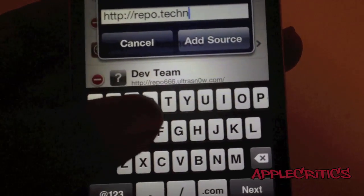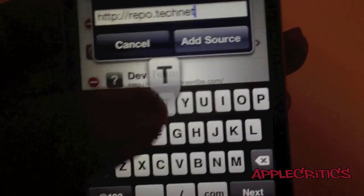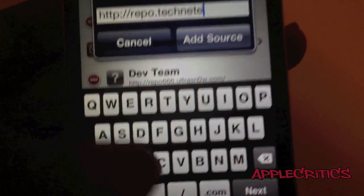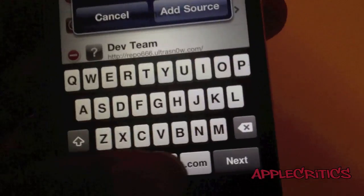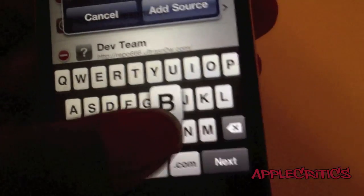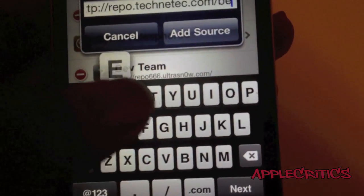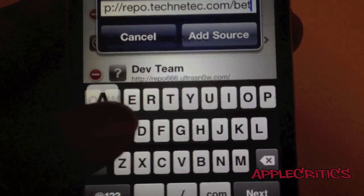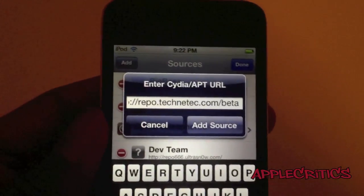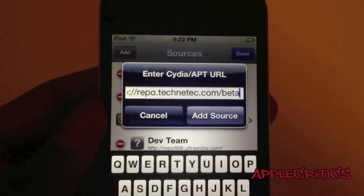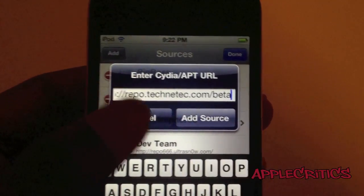Repo.TechNetic.com/beta. Now once you type that in, you're just going to go ahead and tap on Add Source.